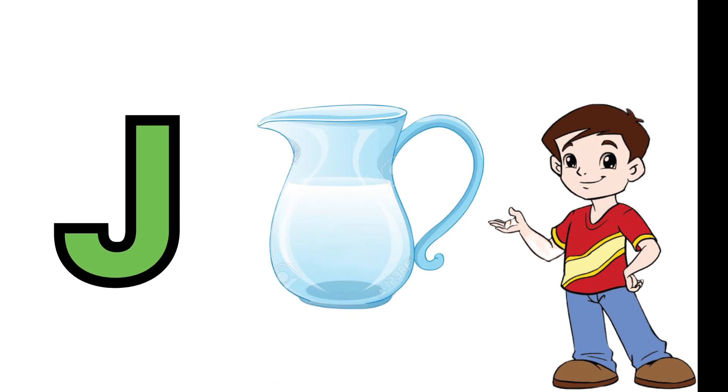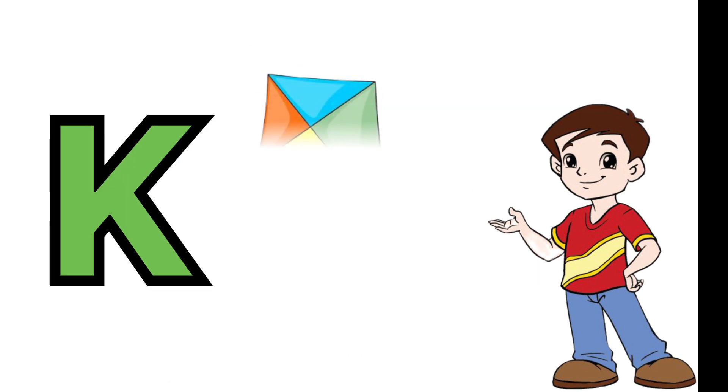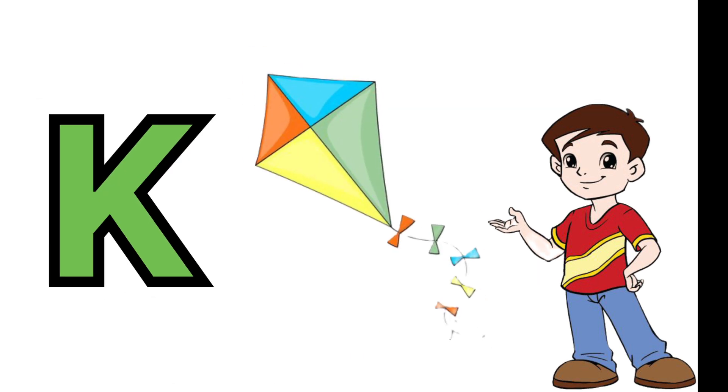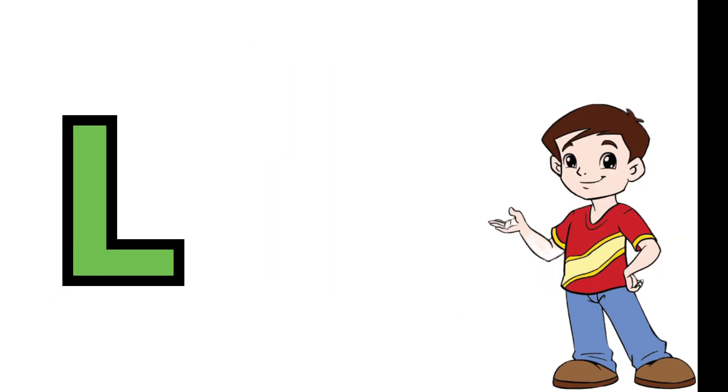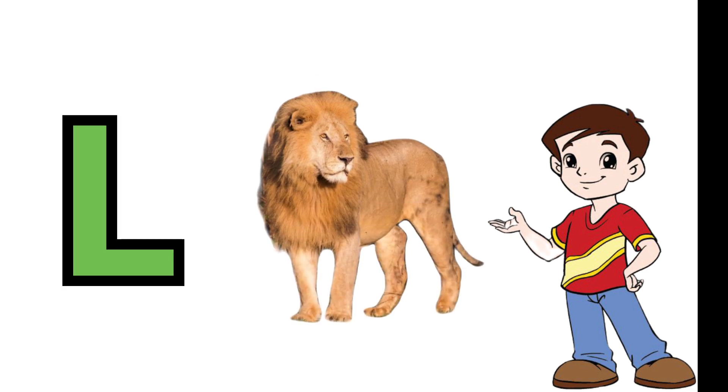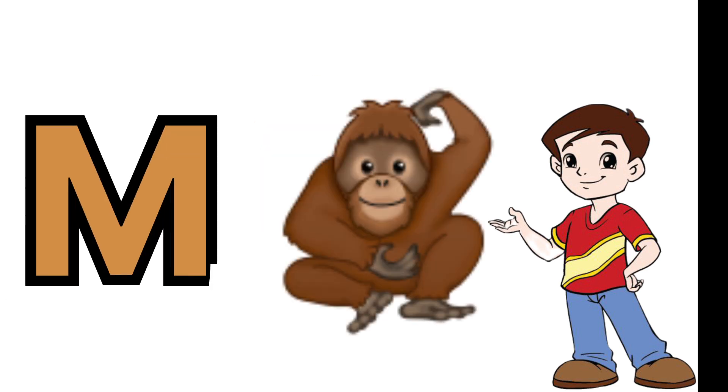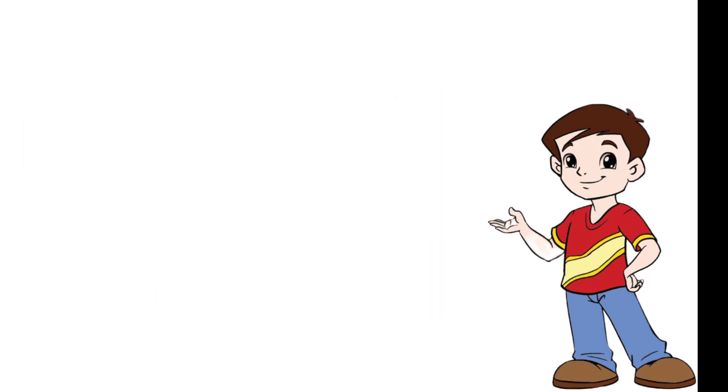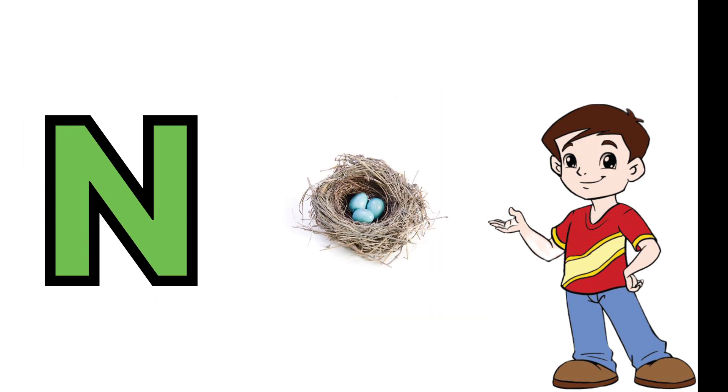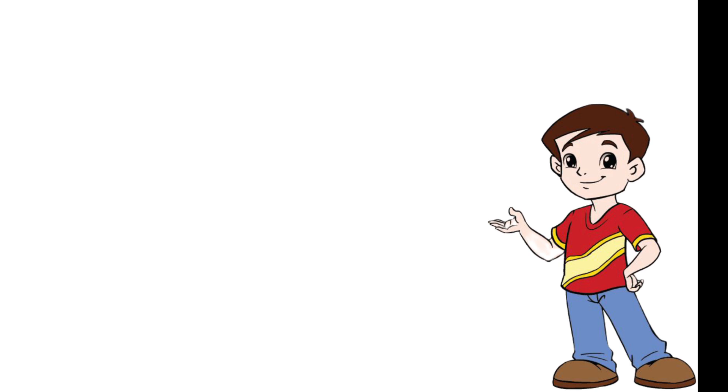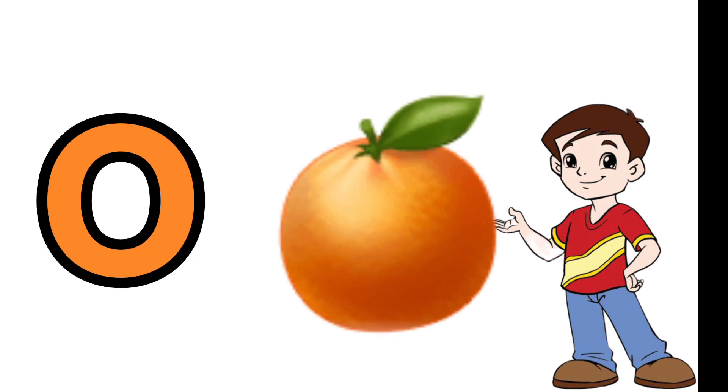K is for kite, L is for lion, M is for monkey, N is for nest, O is for orange.